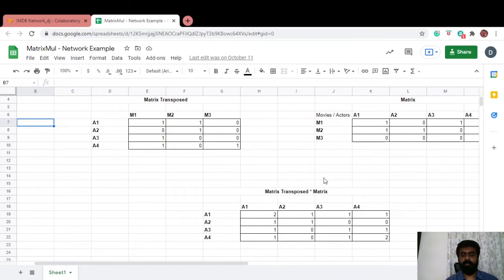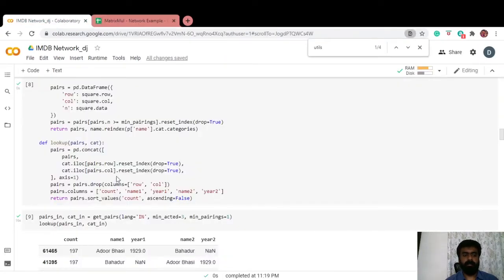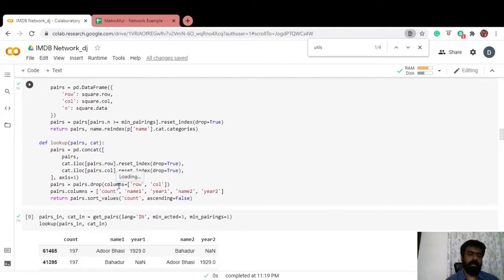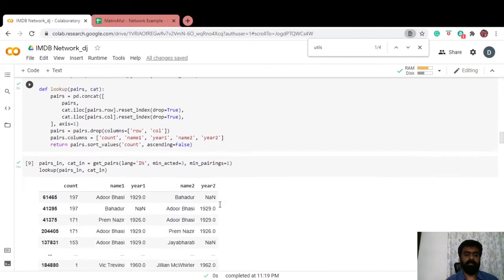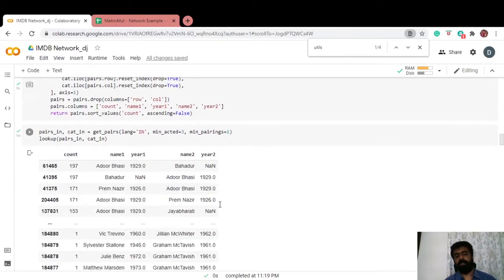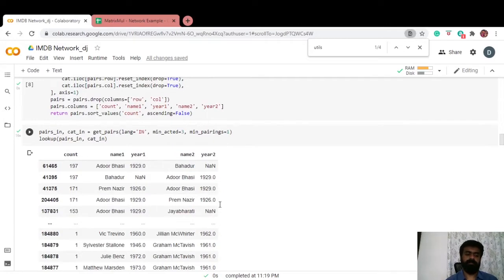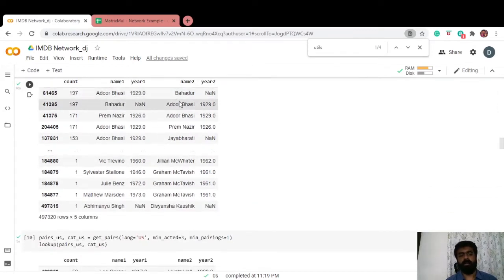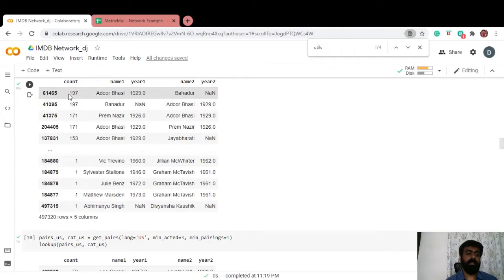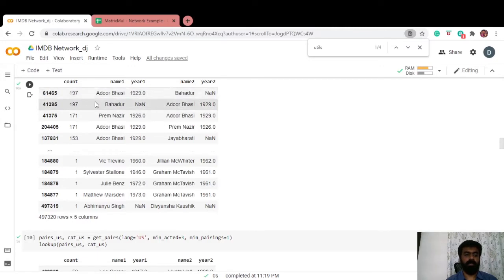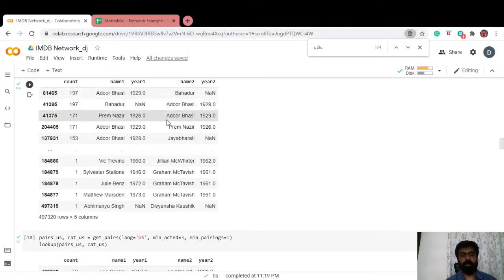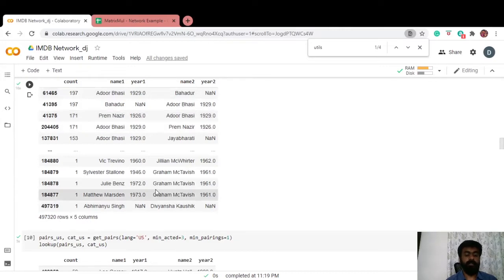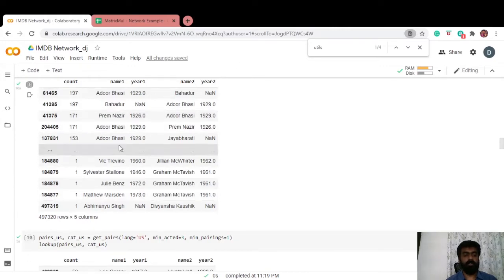This piece of code here gives you that, and the small piece of code here is essentially getting the name of the actor rather than the code for the actor. This basically means Adur Basi and Bahadur have acted together in 197 movies. This is just the same pair in reverse. Prem Razir and Adur Basi have acted in 171 movies and so on. You get this nice matrix. If you notice these are all actors who have acted in Indian movies because I am subsetting.